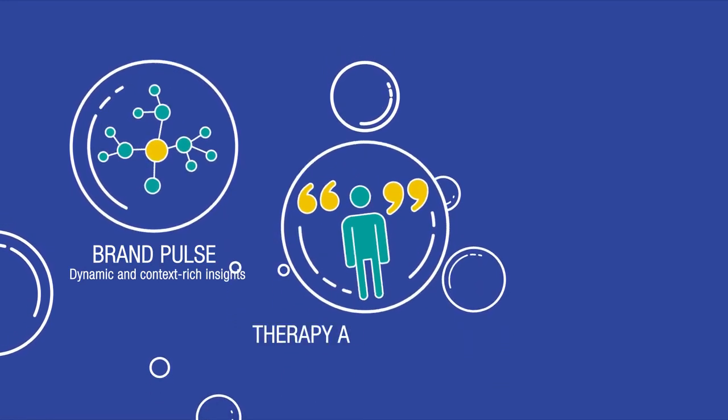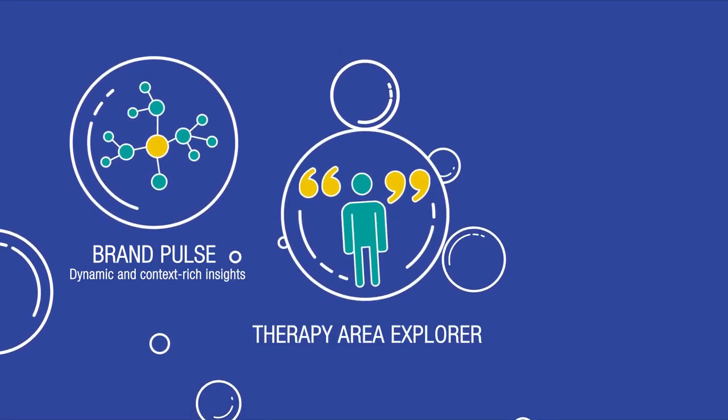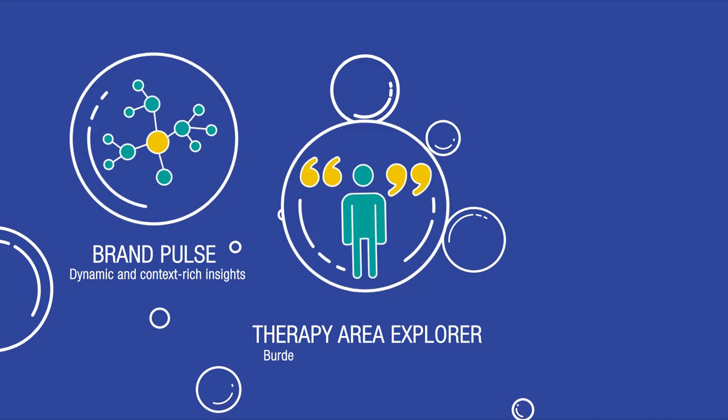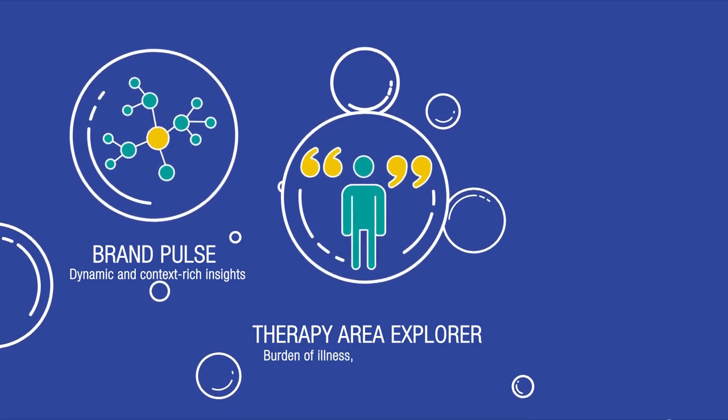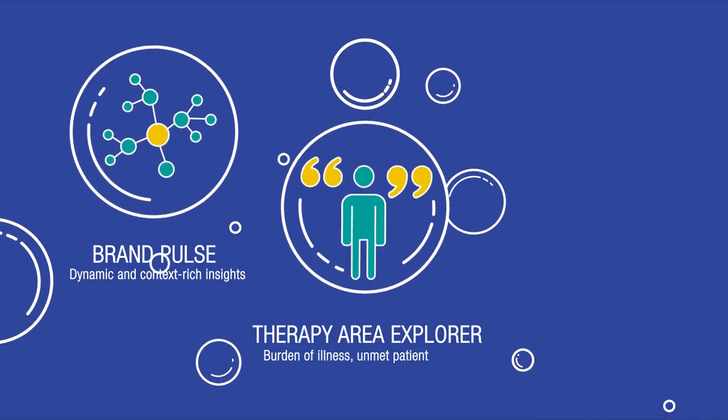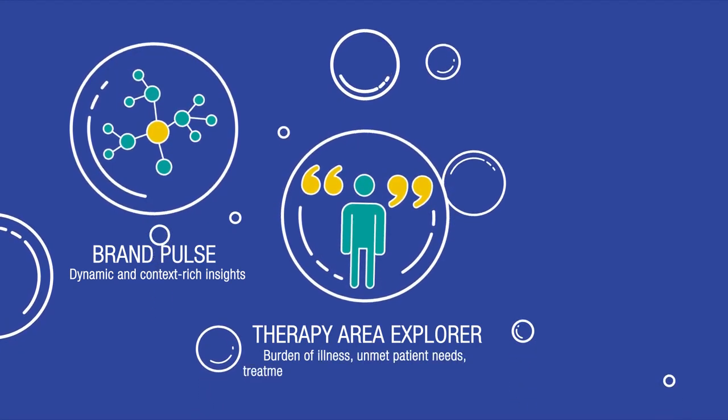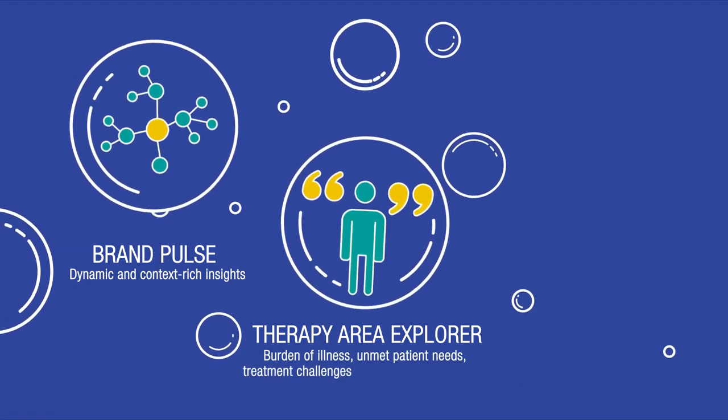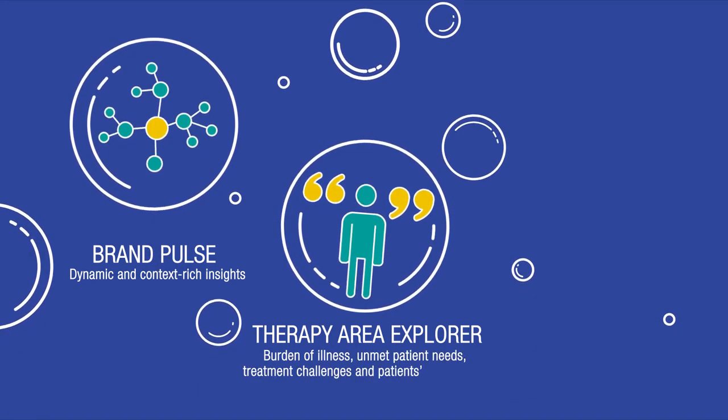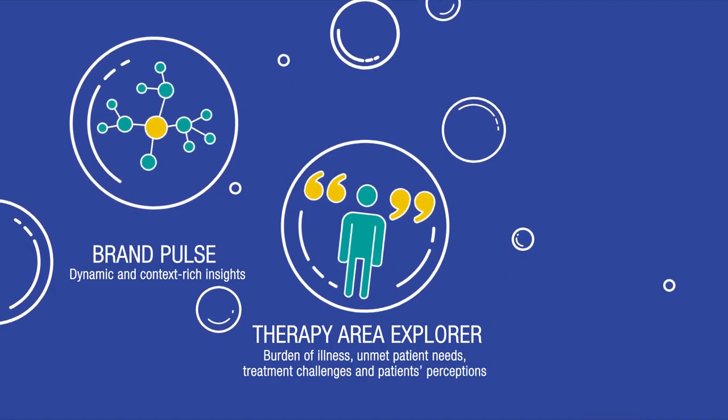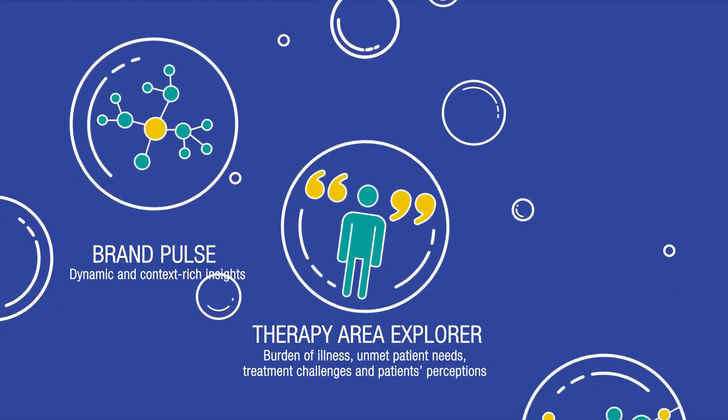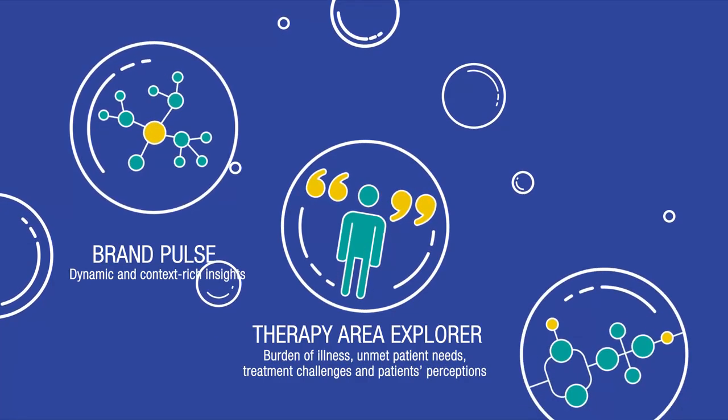With Therapy Area Explorer, you discover burden of illness, unmet patient needs, treatment challenges, and patients' perceptions of HCPs and their relationship.